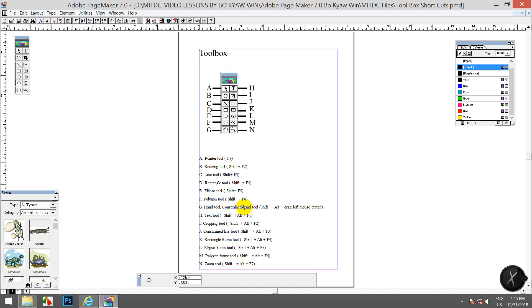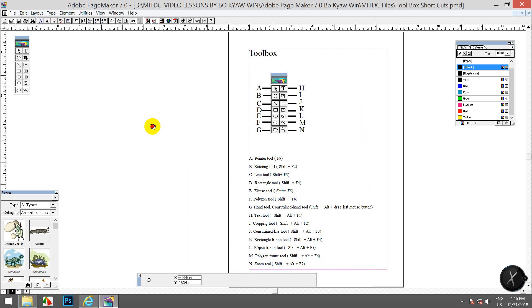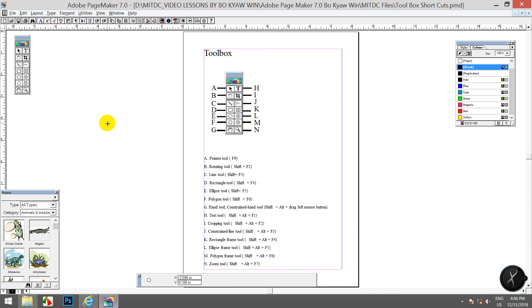Side-screen. Hand tool. Constraining hand tool. Shift-out-down, drag left mouse button. Left-drag left mouse button. Shift-out-down.